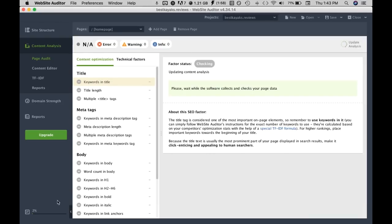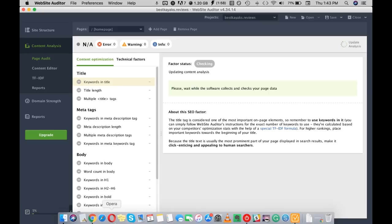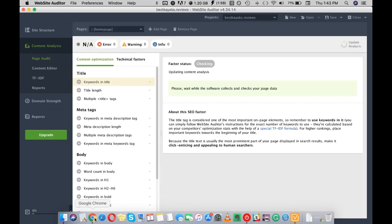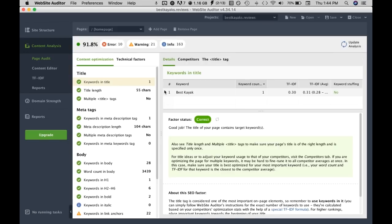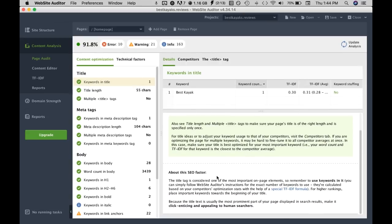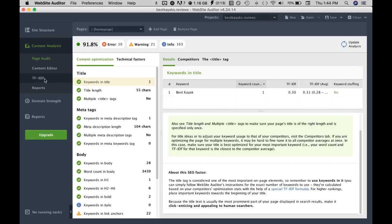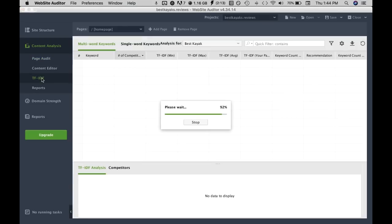This is gonna take a few minutes or so. Now the analysis is complete so we can see several content optimization factors but what we're more interested in is the TF-IDF so we'll just click on this.